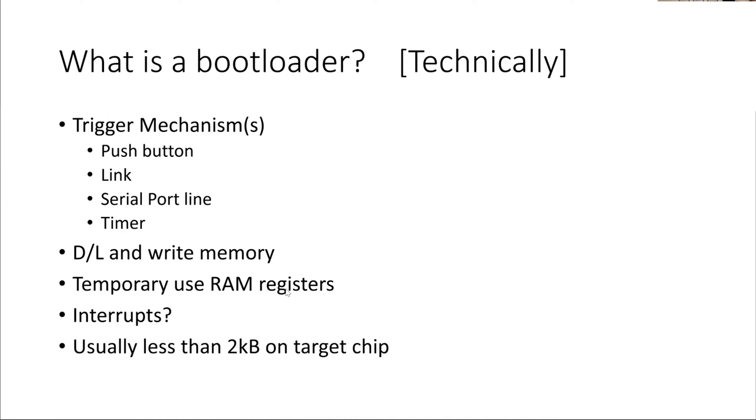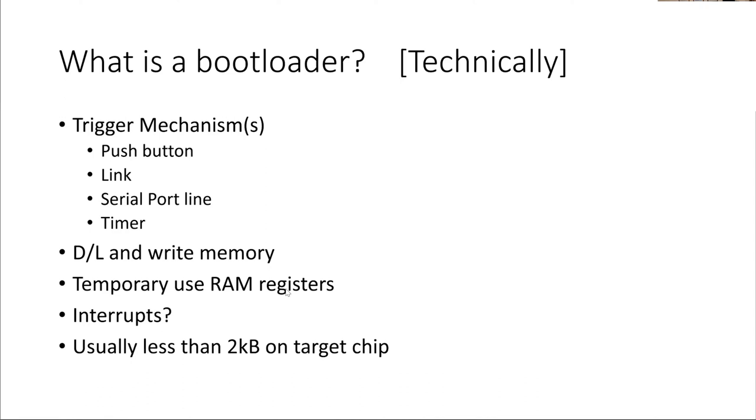It'll use some RAM registers, but once the bootloader's finished, those RAM registers are freed up, and so your main program can use them as well. It may use an interrupt, very few of them do, but it's worth thinking about if you're writing one, are you going to use an interrupt, and if so, which interrupt? And a bootloader is typically less than 2K on the chip that you're using, but typically more than 1K, so you're not going to get a bootloader onto a 675. You get one in an 18F313, I'll give you one for an 18F313 if you want it, but not for a 675, because a 675 doesn't have the space for it.